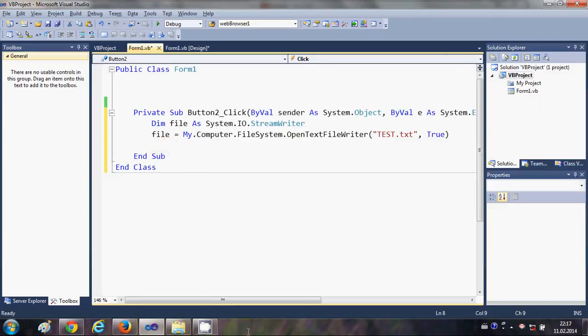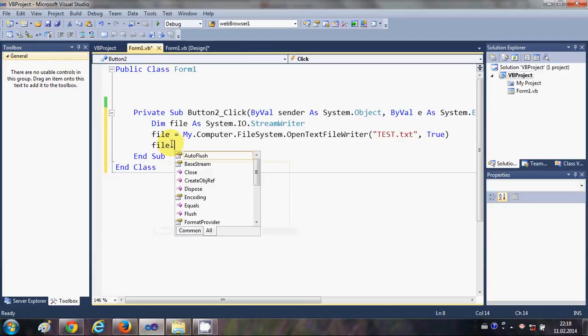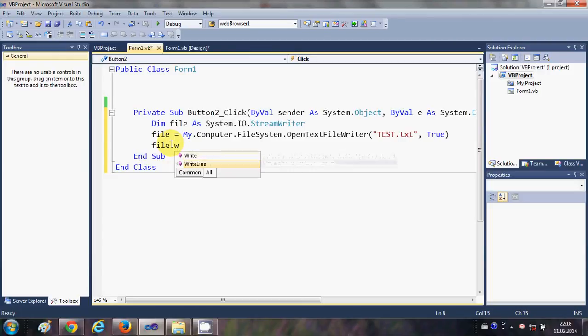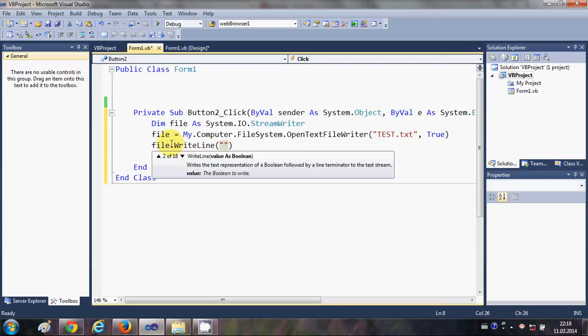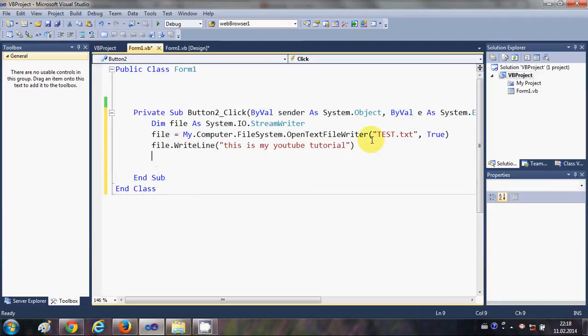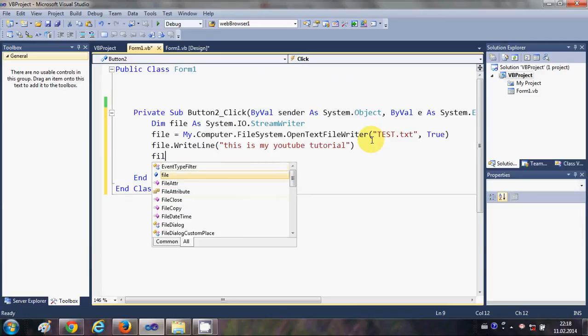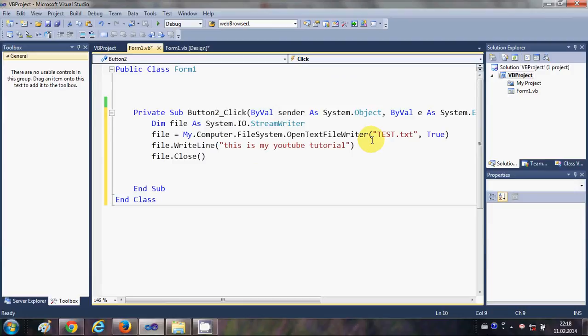So what I will do is I will write file.WriteLine and inside this bracket I can insert the text for the file. So I can write this is my YouTube tutorial, for example. And whenever you create a file after writing the text in the file, it's a good practice to close the file. Just write file.close.